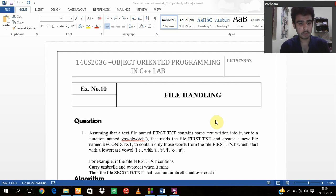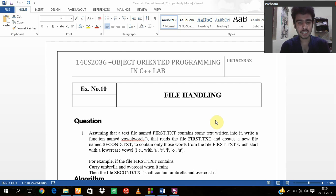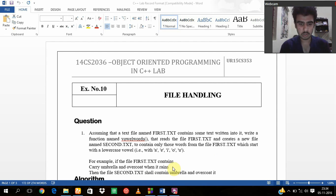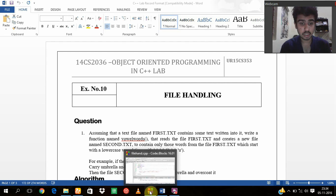It says suppose we have a statement called 'carry Umbrella and overcoat when it rains', so we have to select only the vowels from the first text to the second text. So let's see the code which I made in Code Blocks.